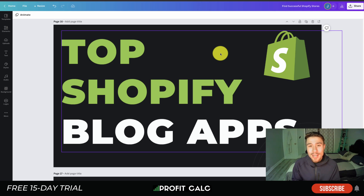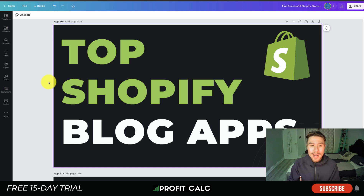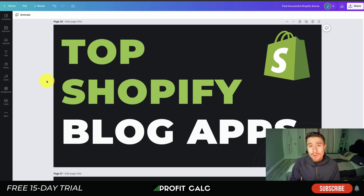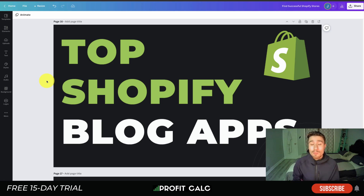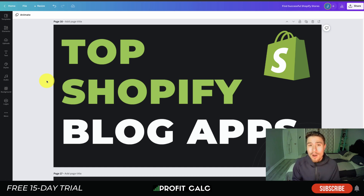Hey everyone, it's Jamie here from Shopify Masterclass and today we're going to be going over the top Shopify blog apps. These are going to help boost your blog and boost the conversions on your blog. We're going to go over several different apps here, as blogs are extremely important to creating demand for your Shopify products — bringing in good SEO content, adding advice to customers on how to use your products, and overall creating a better customer experience.